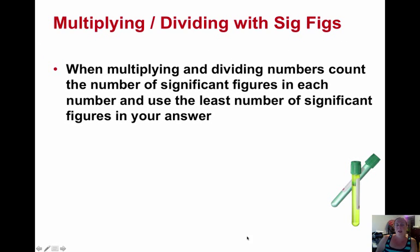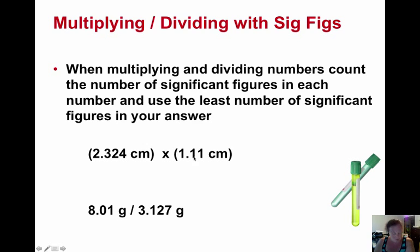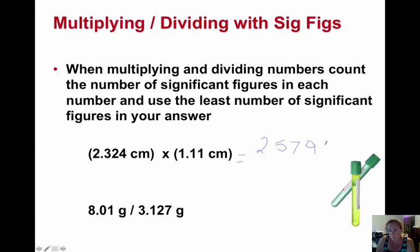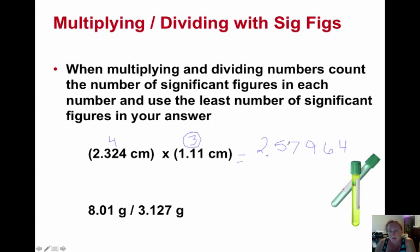Multiplying and dividing is similar — you count the total number of significant figures in each number and use the least for the answer. If we're multiplying these two numbers, the calculator gives 2.57964. This is way more places than we can possibly have measured. We count: the first number has a decimal, so starting from the Pacific side — one, two, three, four significant figures. The second number also has a decimal — one, two, three significant figures. We need to go with the least, so the answer can only have three significant figures. With the nine telling us to round up, we get 2.58.